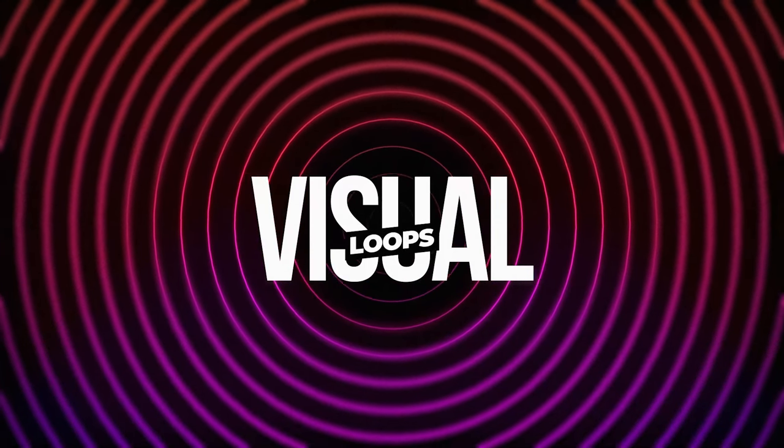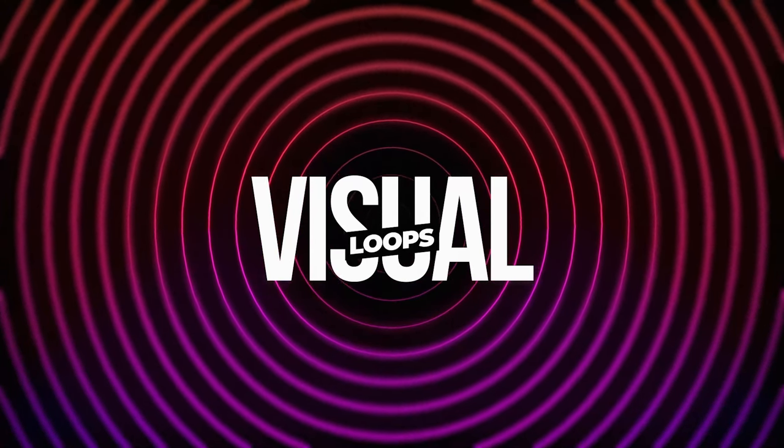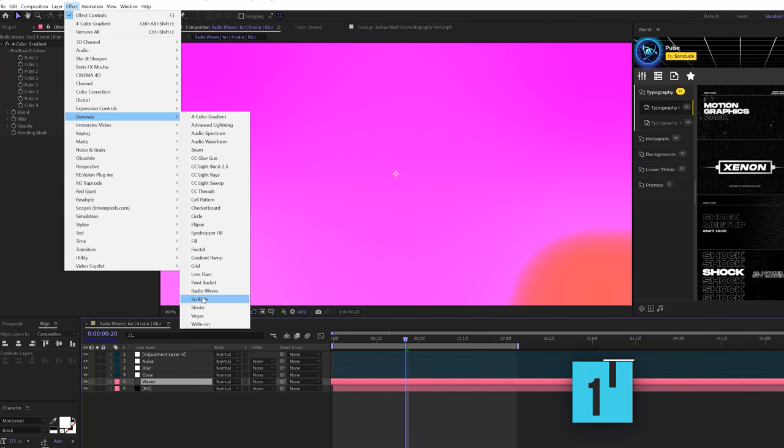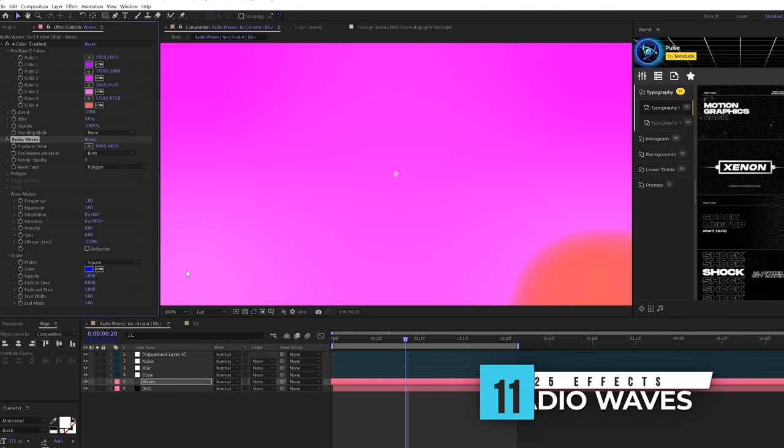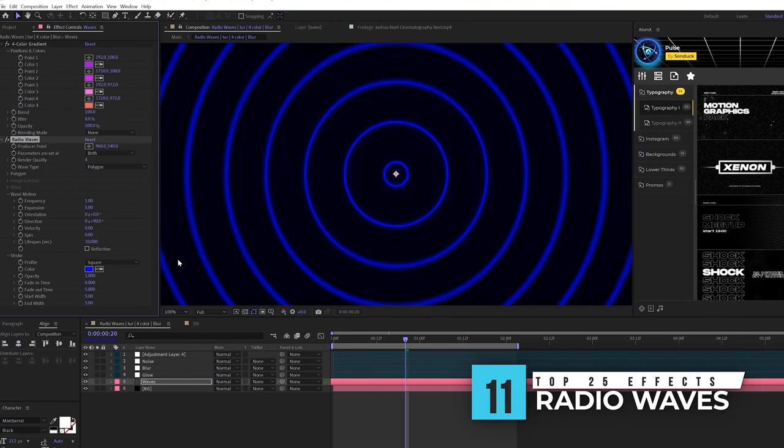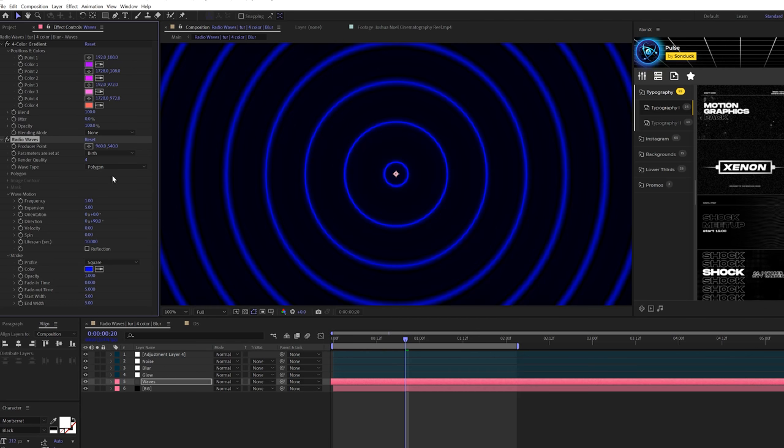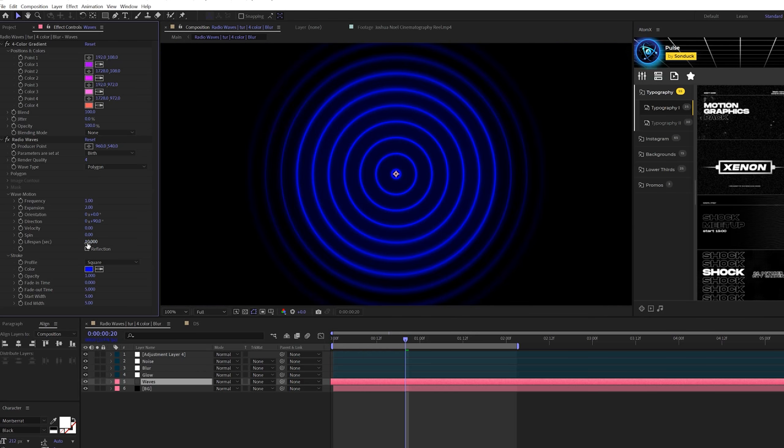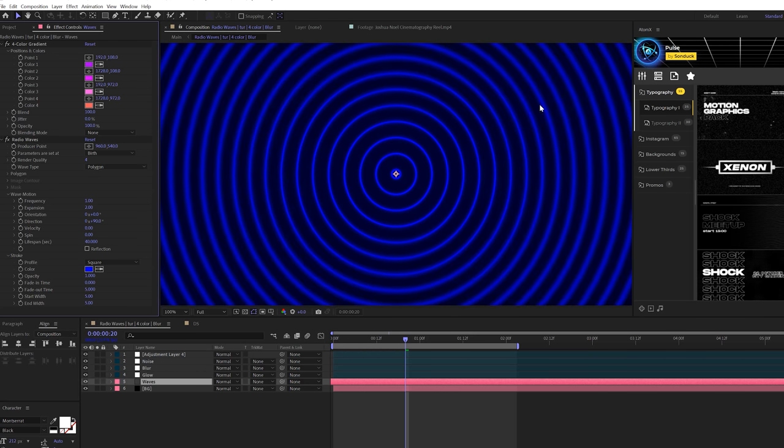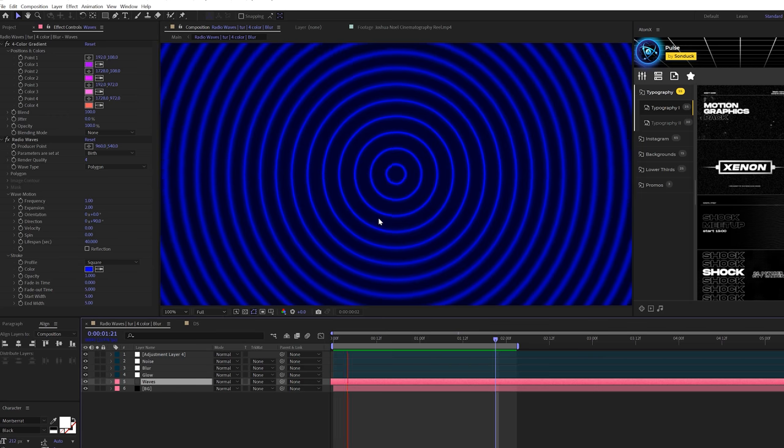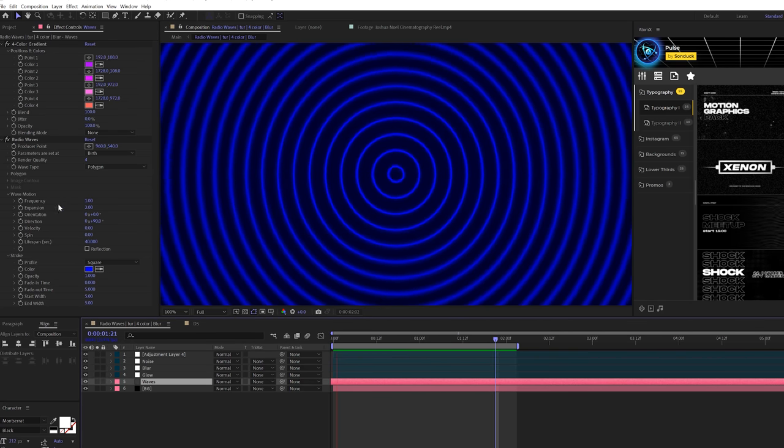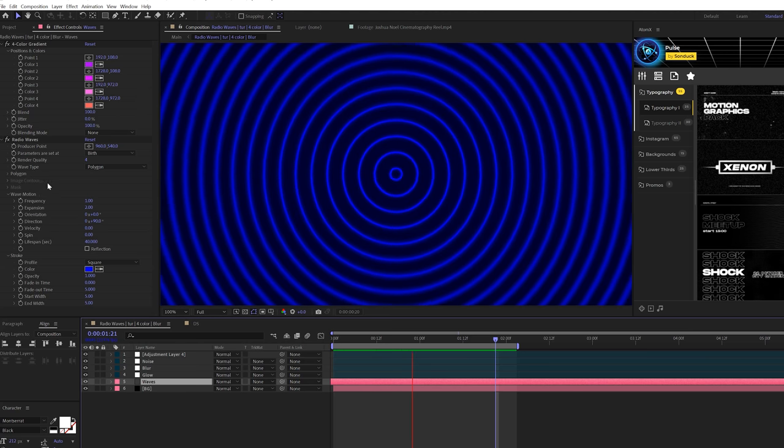A great effect for backgrounds is under the generate called radio waves. This effect is great if you want to create a really unique background. We'll come here to wave motion and set our expansion up to two, and we'll increase the lifespan up to 40 to fill up the entire comp. Now we have a really cool animated background that you can play with the other settings in here to create something really custom and unique.